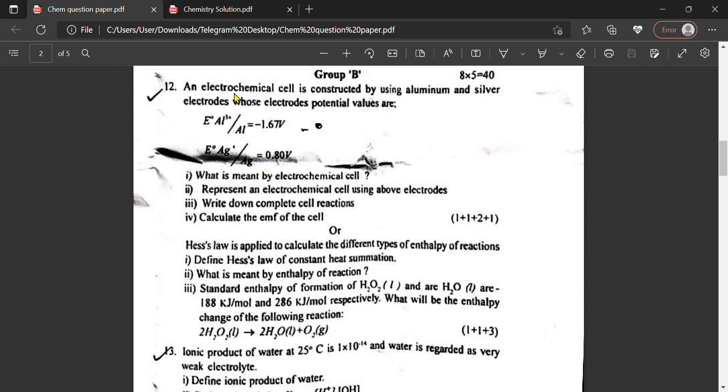An electrochemical cell is constructed by aluminium and silver electrodes whose electrode potential values are given as standard reduction potentials.